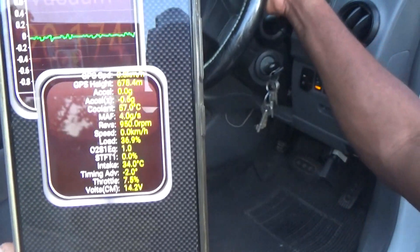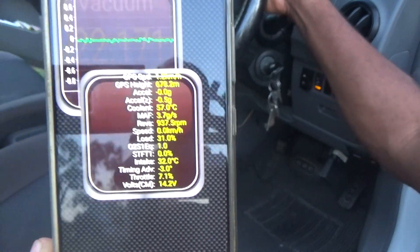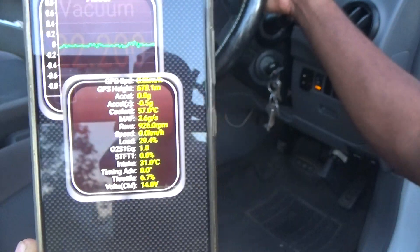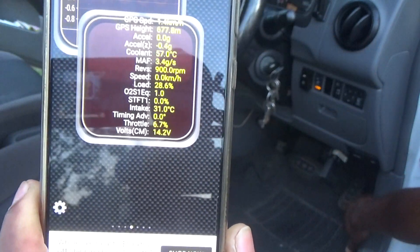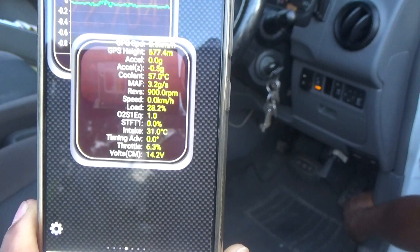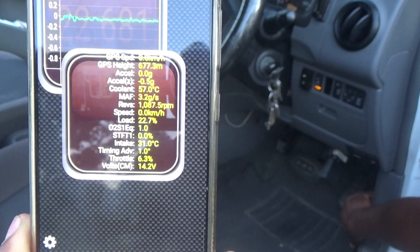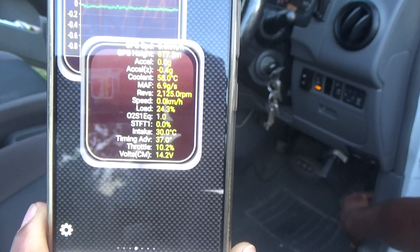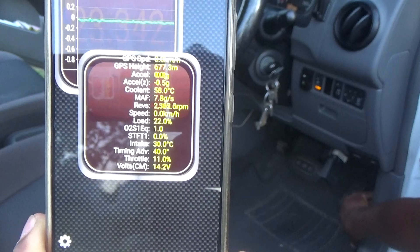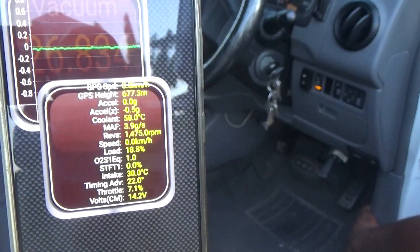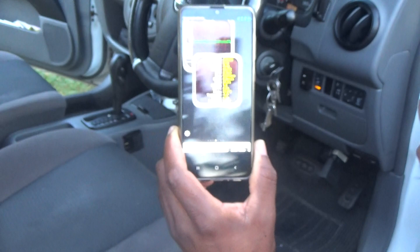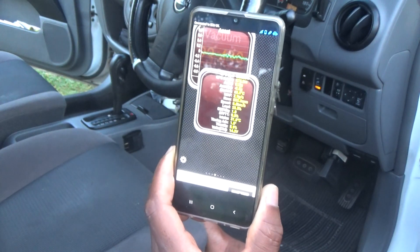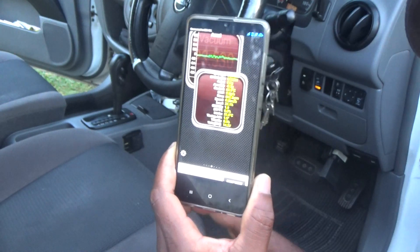The motor vehicle has started — you can see the RPM has changed from zero. Now I'm going to press on the accelerator, and you'll see the RPM increasing. As I press the acceleration, the RPM is actually increasing. It definitely works.